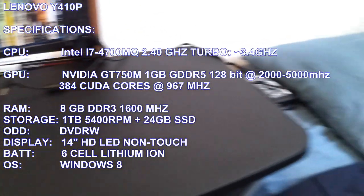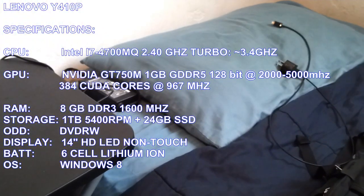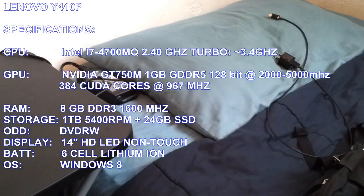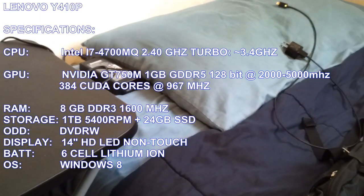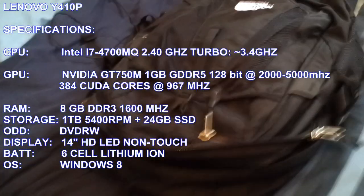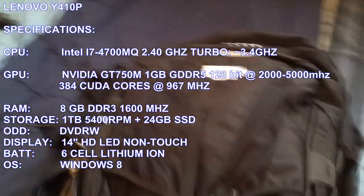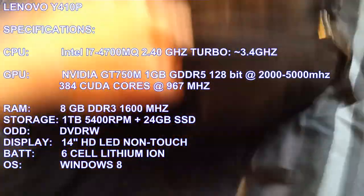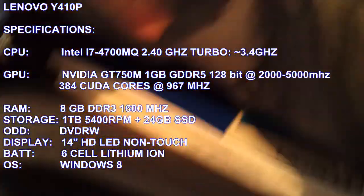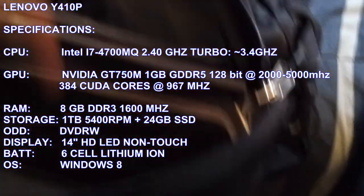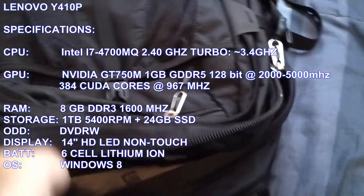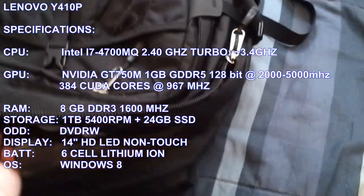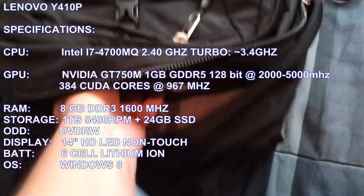Hello YouTube, this is going to be my quick overview of the Lenovo Y410P and I have it in my backpack to show that it can fit. It's portable.